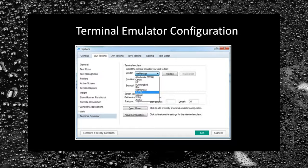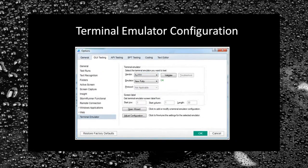If the emulator is already installed on your machine, UFT automatically retrieves these two values. If that is not working, you can manually select it. Now click on the Validate button — if UFT is able to identify the terminal emulator, it shows an OK message in green text. Now you can proceed further.